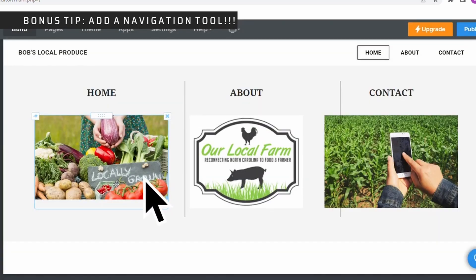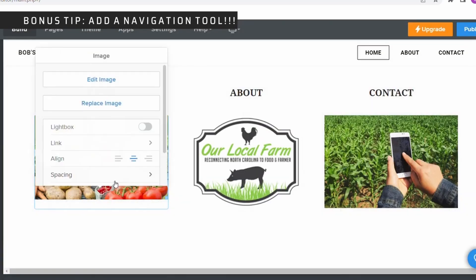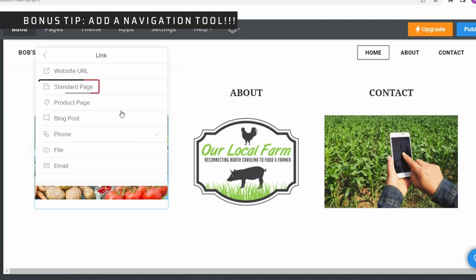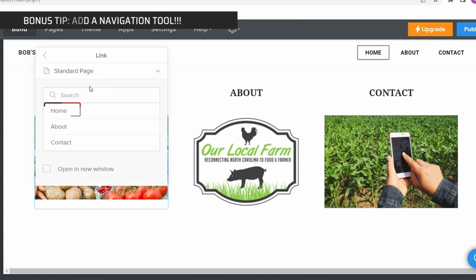Then, simply select the photo and link that photo to the next page on your website. Now, when that photo is selected, it will move the user to that next page.